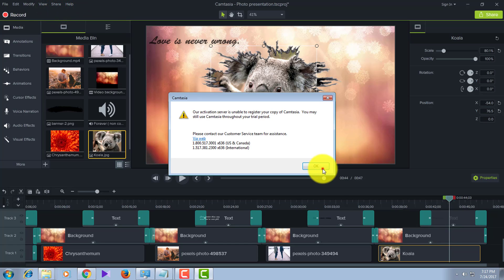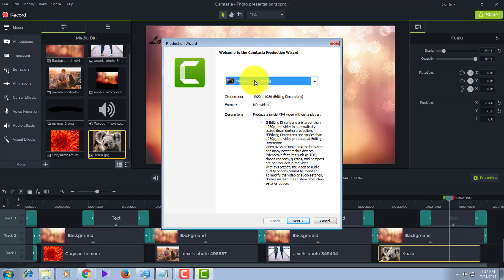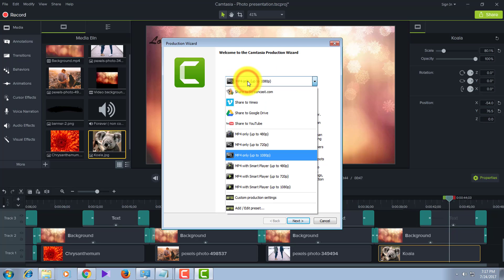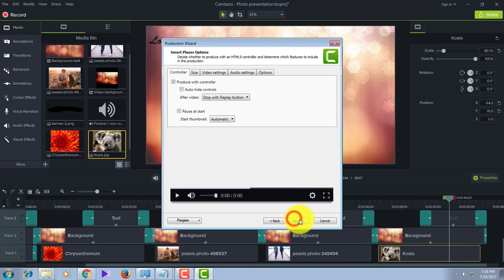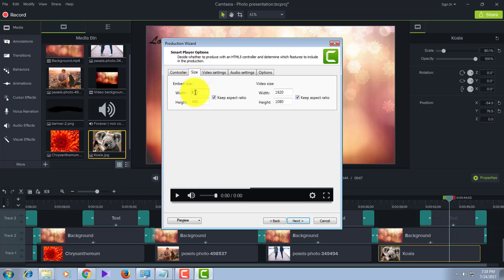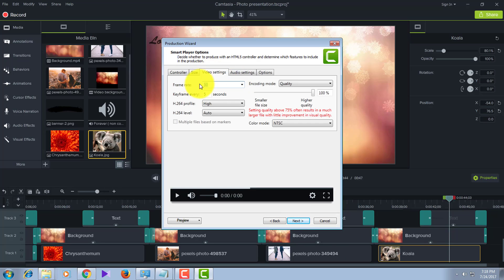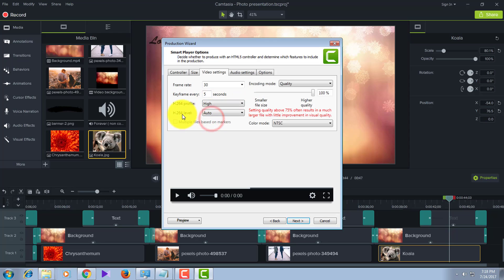Go to Local File. If you're uploading to YouTube and have a slow internet connection, the default setting is good for you. Otherwise, if you want very high quality video, go to Custom Production Settings. Choose MP4 Smart Player. Go to Size and let it be the same. In Video Settings, make sure you set the frame rate at 30.